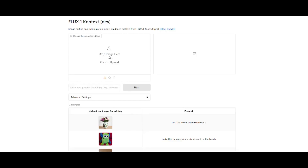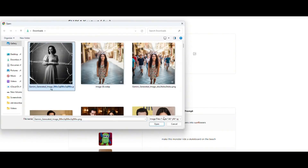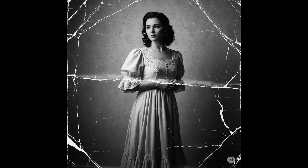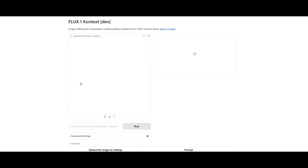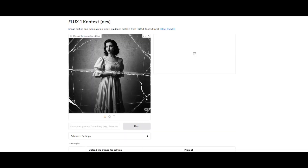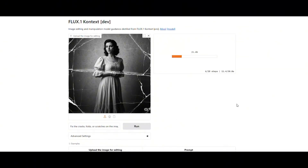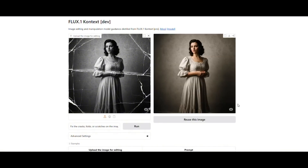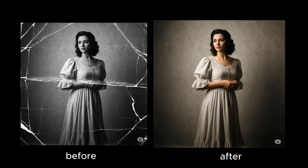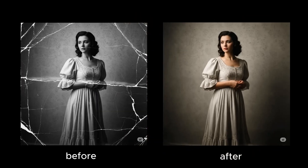Now let's try something a bit trickier. This time I'll upload a black and white photo that has many cracks, scratches, and folds. I instruct the AI with the prompt: fix the cracks, folds, and scratches on the image and also colorize it. I click run — and look at that. It has removed all the cracks, folds, and scratches and colorized the photo without spoiling any details. The woman's face remains exactly as it was in the original photo with no distortion. This tool is incredibly useful for image restoration.